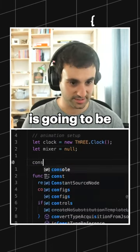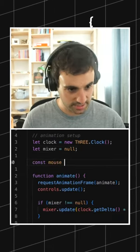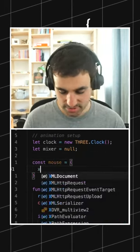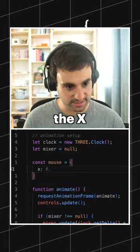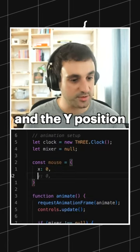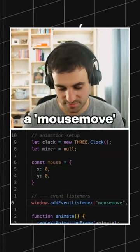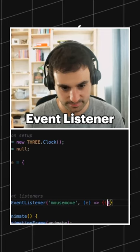One thing is going to be a mouse object that's going to hold the X and Y position. Then we're going to need a mouse move event listener.